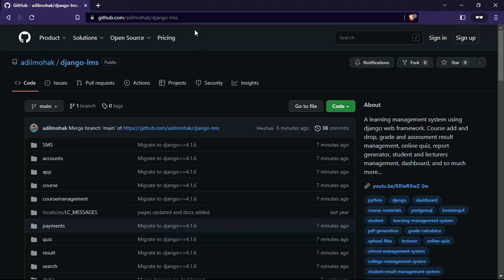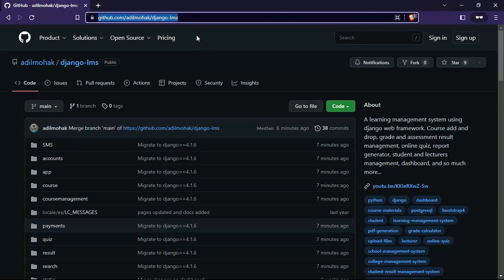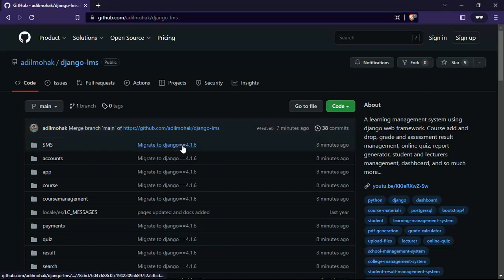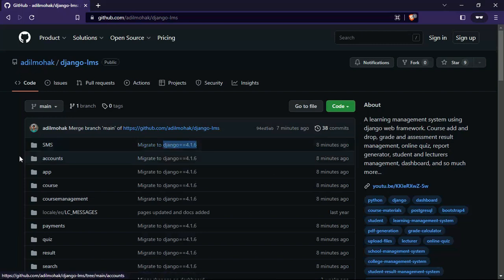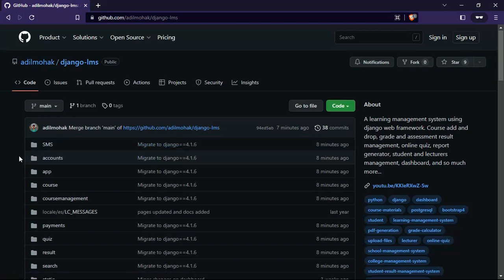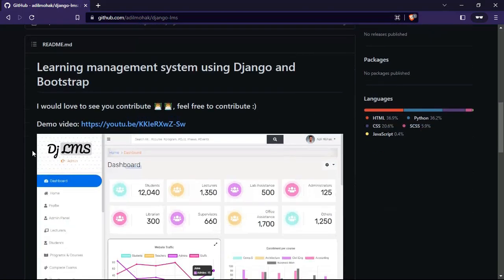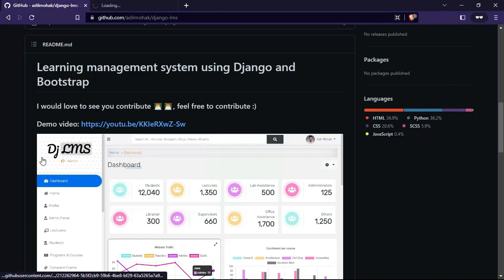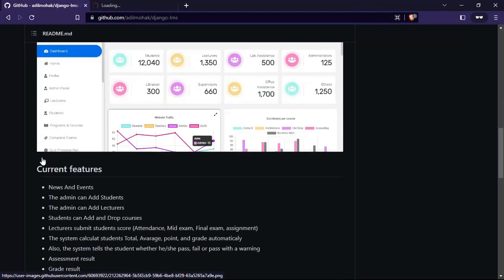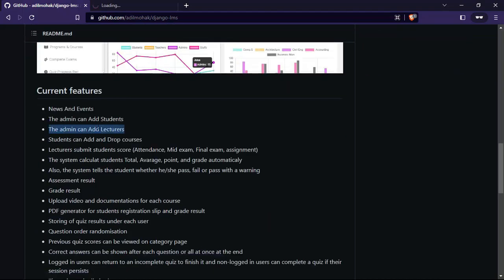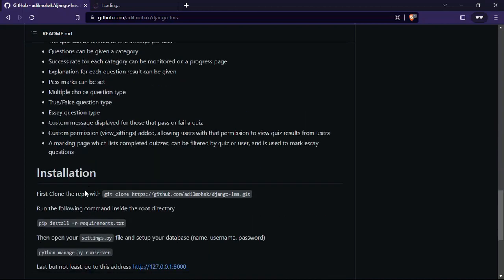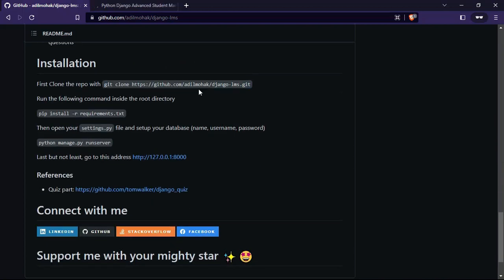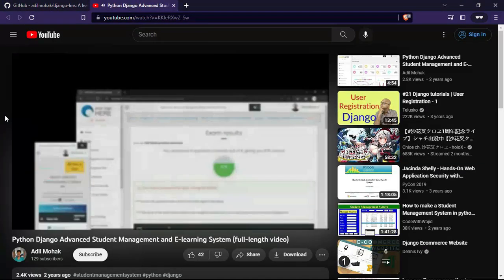Hello everyone, how are you doing? I'm here with a cool Django project which is a learning management system. It consists of a lot of cool features and I just migrated the project to the latest version of Django, which is currently 4.1.6. Here is the demo video you can check to find out how the app actually works. Let's head over to the installation and set up the project.